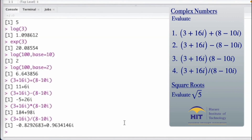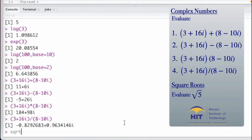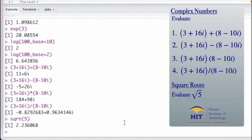Now we go on to evaluating square roots. To evaluate the square root of 5, we use the command 'sqrt' — so we type sqrt(5) and press Enter. The result is 2.236068.